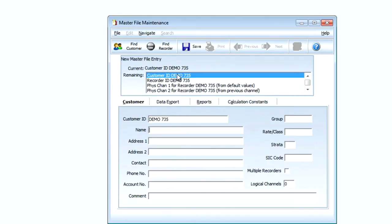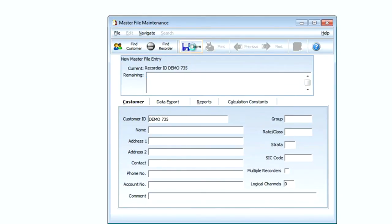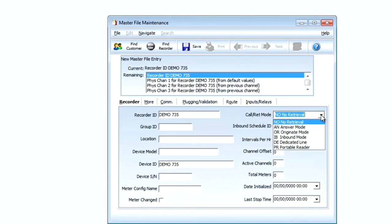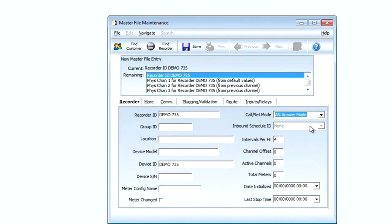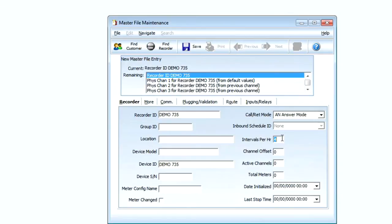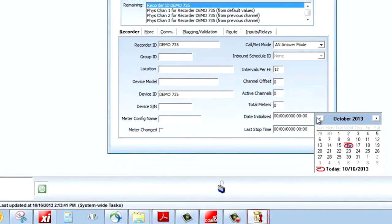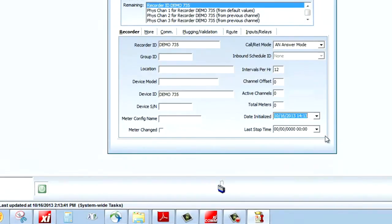Now I've begun my master file setup. The first thing I'm going to do is click Save. The call answer mode I'm going to select an answer mode - this tells us that our meter will talk to us at any time we desire. I've got five minute intervals in the meter so I'm going to select 12 for my number of intervals.